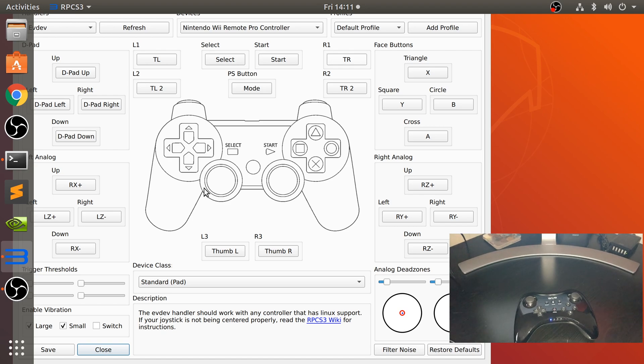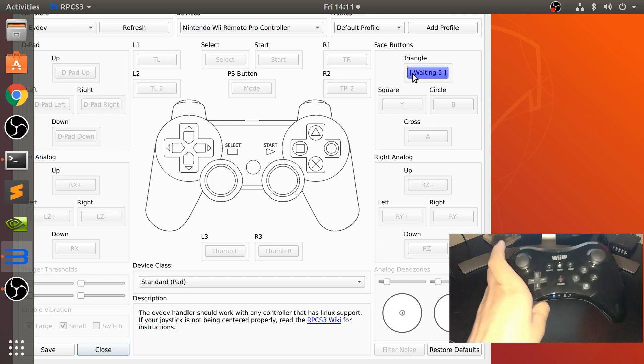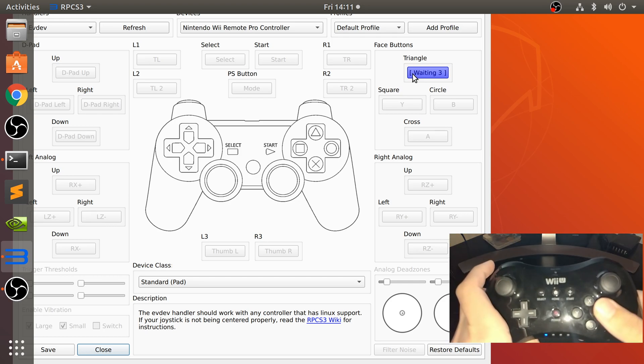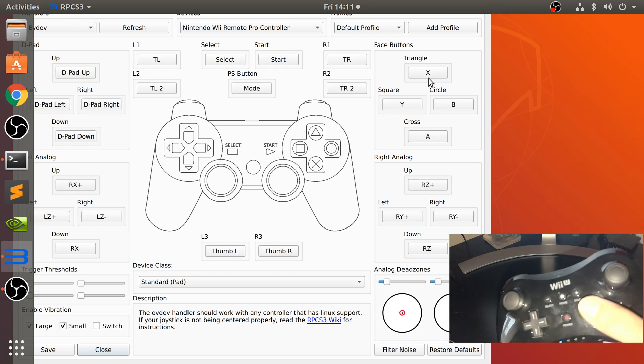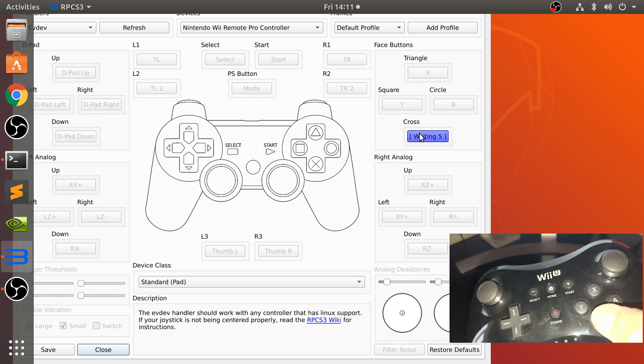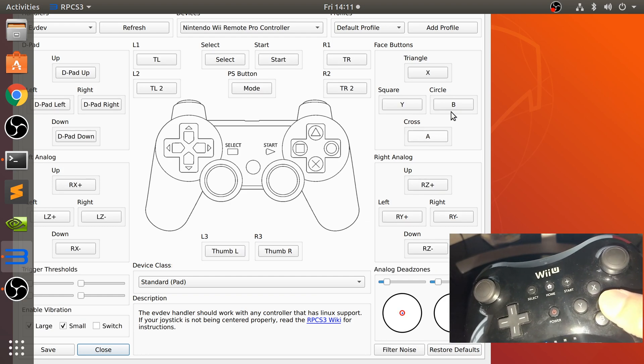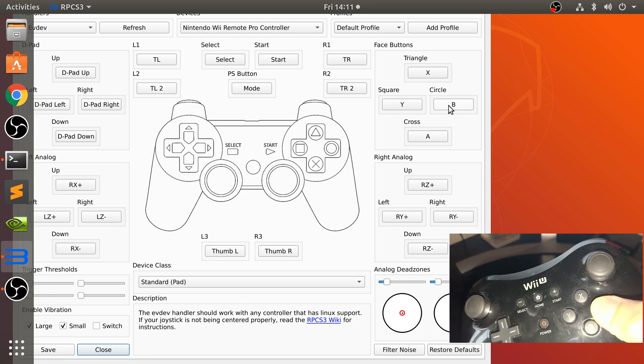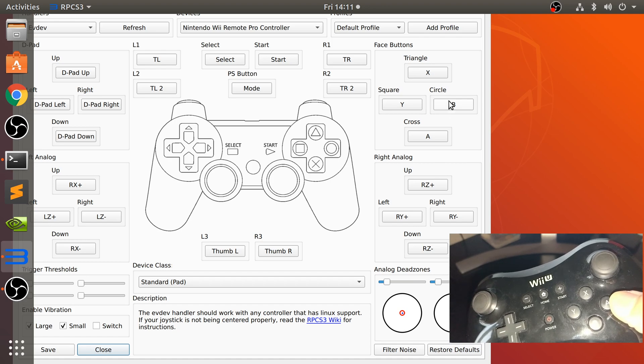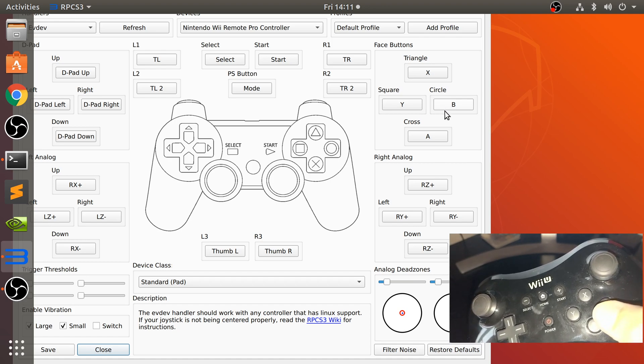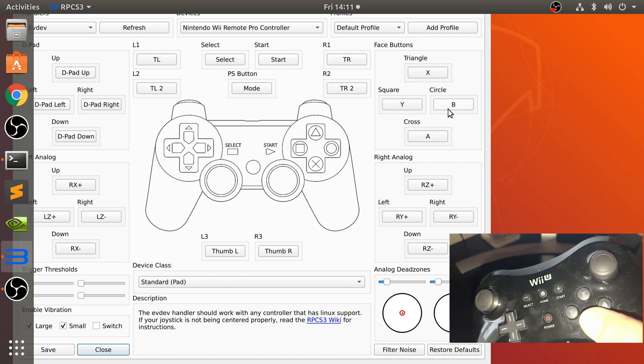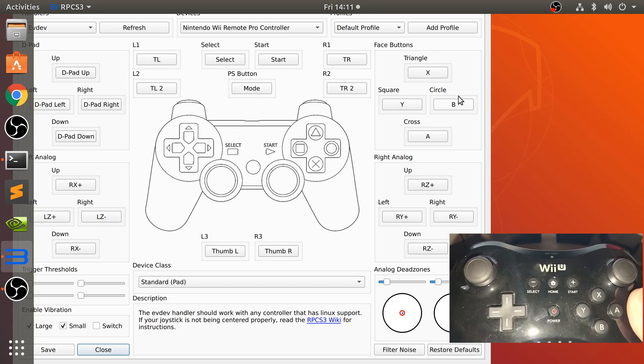Now let's actually get onto mapping the controls. So the triangle, which is going to be X. Most of them by default are actually all right, but some of them aren't. Ignore the fact that this says A and is recognized as B. It's just the way the input has recognized it. As long as it's recognized when we press the key, that's all that matters.